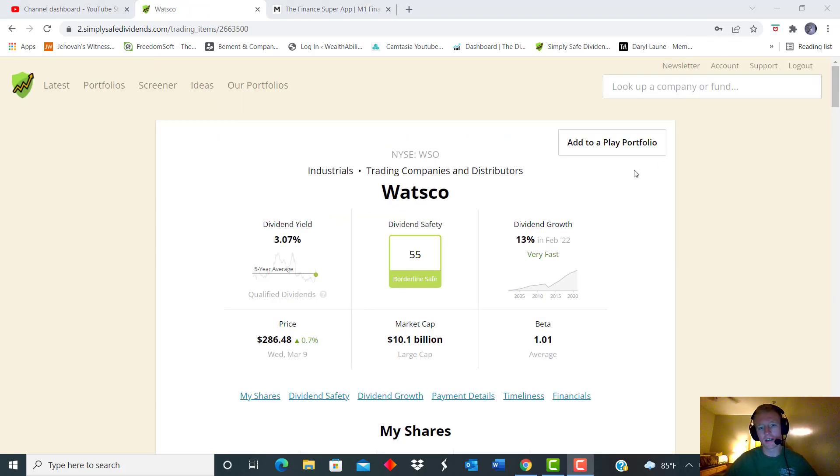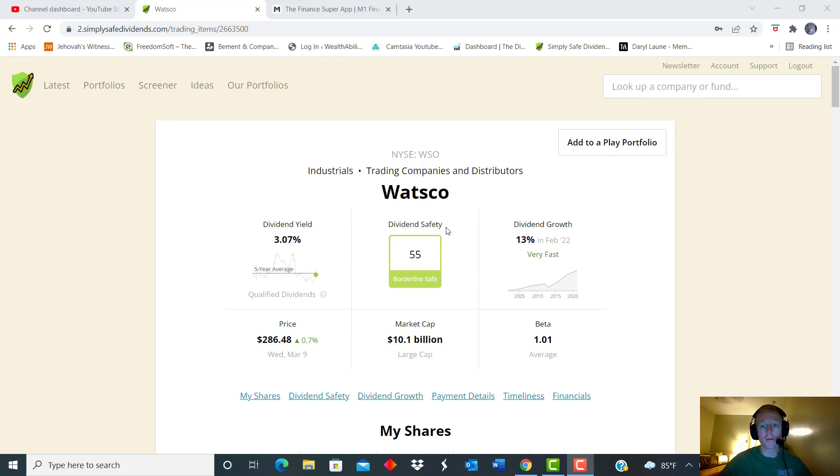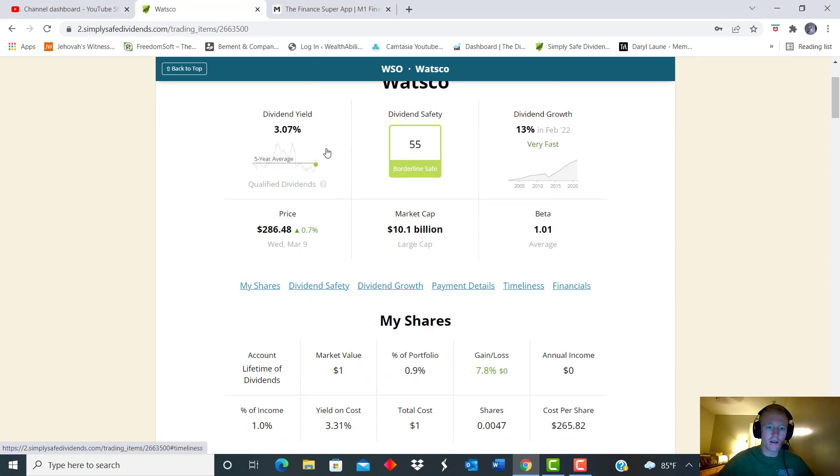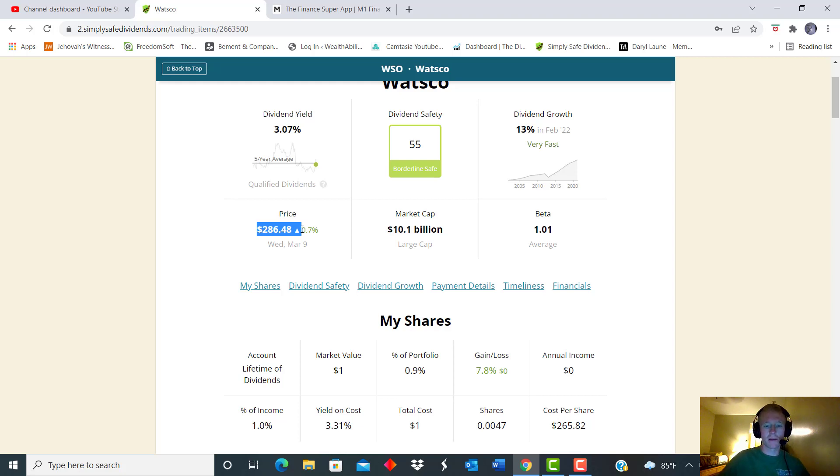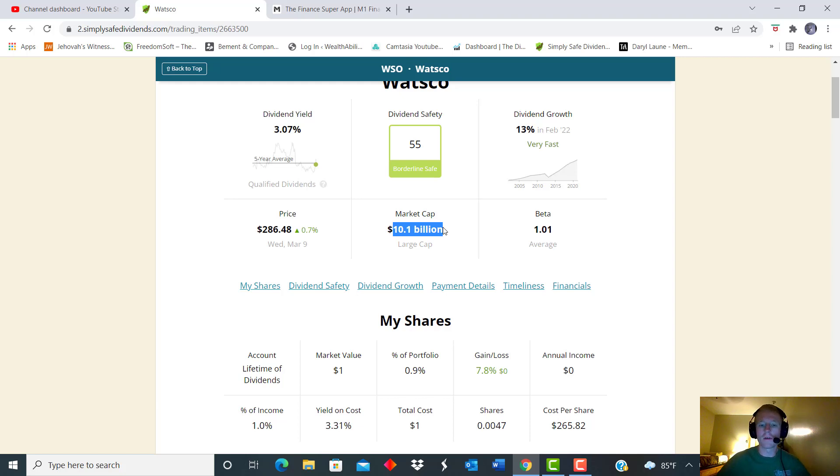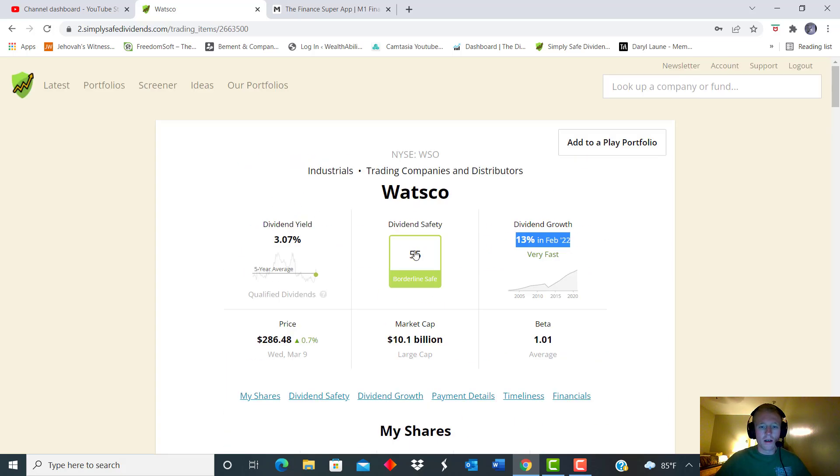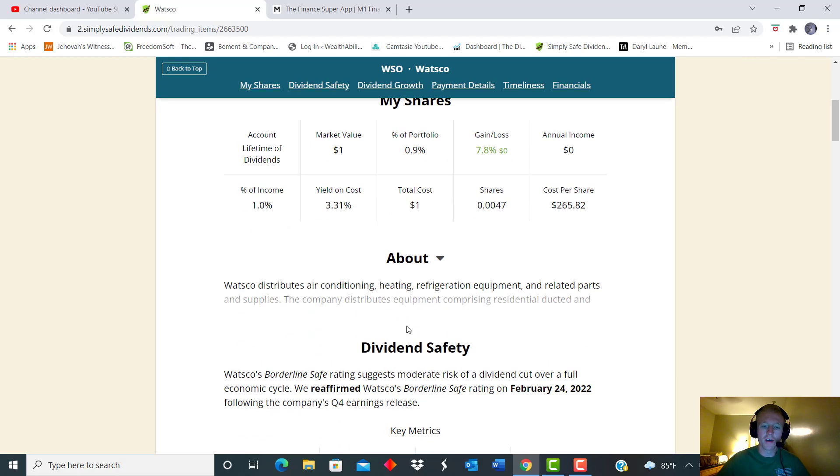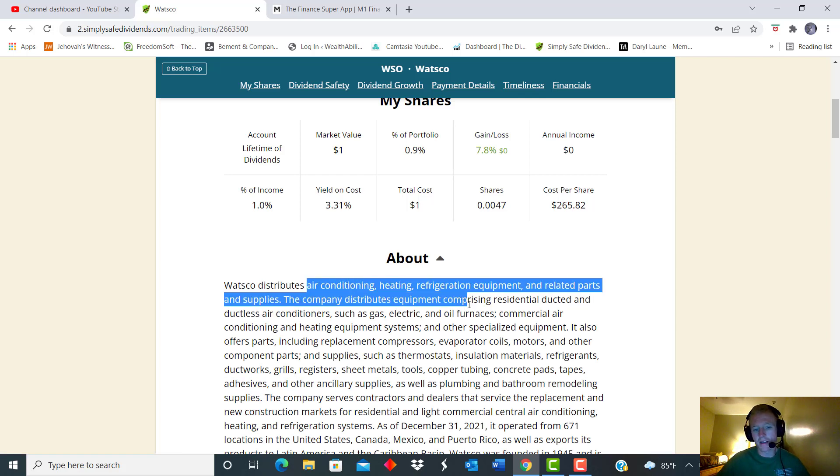All right guys, the next one is Watsco and they focus mainly on like the material side of the house when it comes to these. It's a distributor basically of products and certain things for utilities. So they are considered in the industrial sector though. The dividends yield starting is at 3.07 and they also have a starting price today of just over $286. And that market cap, it's a little less than last one, greater than the first one at a 10.1 billion market cap currently nice dividend growth.